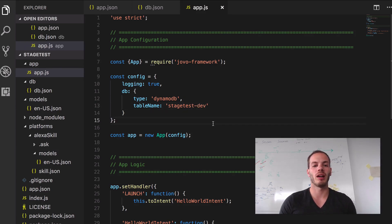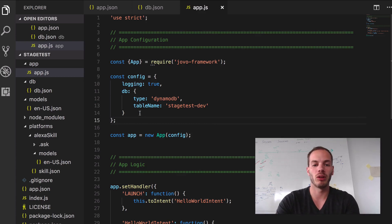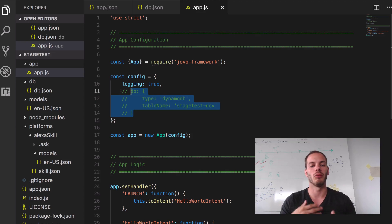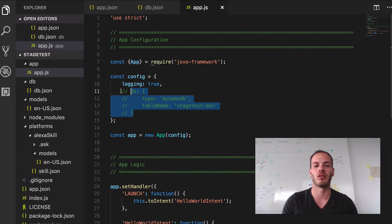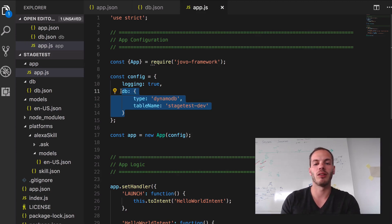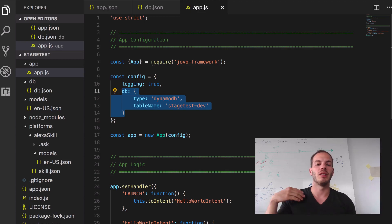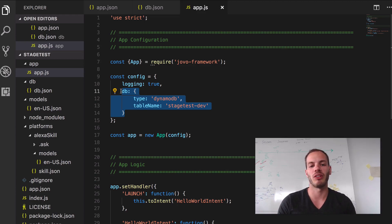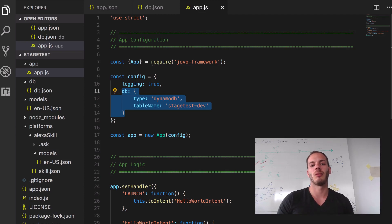Right now, for local development, we always would have to comment that out, then do Jovo run again and restart your server and try that out. And so it's very difficult to use different table names and different types of databases for different stages.